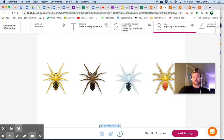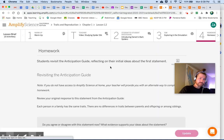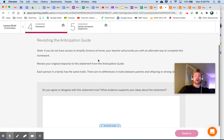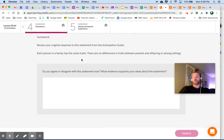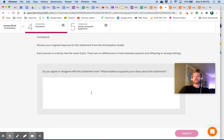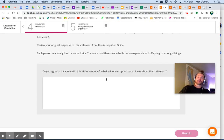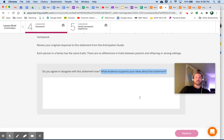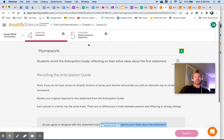Moving on to the homework. Review your original response to the statement from the anticipation guide — remember, from the warm-up: 'Each person in a family has the same traits; there are no differences in traits between parents and offspring or among siblings.' Do you agree or disagree with the statement now? What evidence supports your ideas about the statement? Make sure you include what evidence supports your ideas — that's almost always the most important thing.